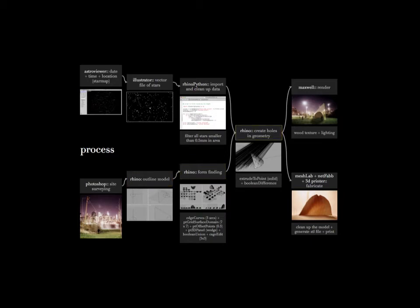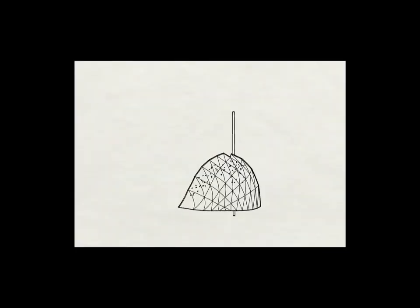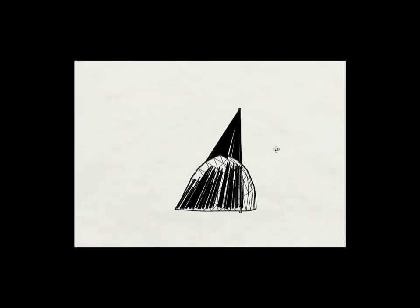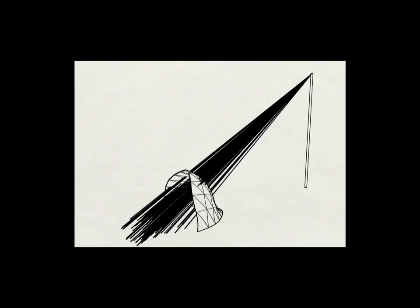We then created holes within the canopy geometry for the star map, rendered it and sent it for 3D printing.